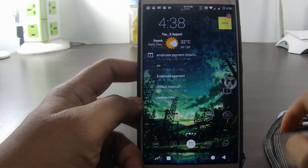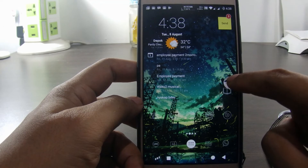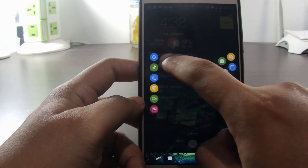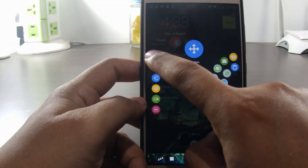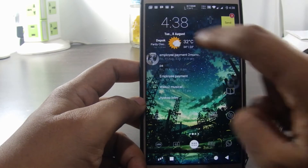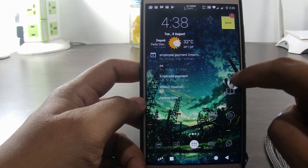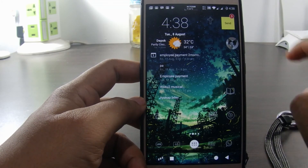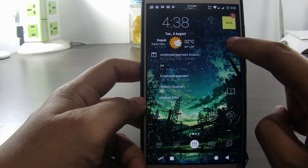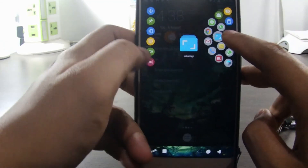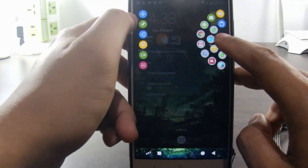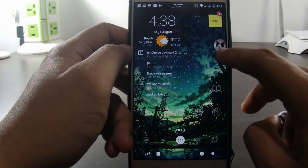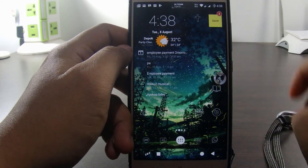To move the icon position, we can click and hold the icon, then swipe to the move or position icon. After that we can slide the icon to change its position. Or we can also click and hold, then with your other finger tap on the position icon. Now we can slide the icon.